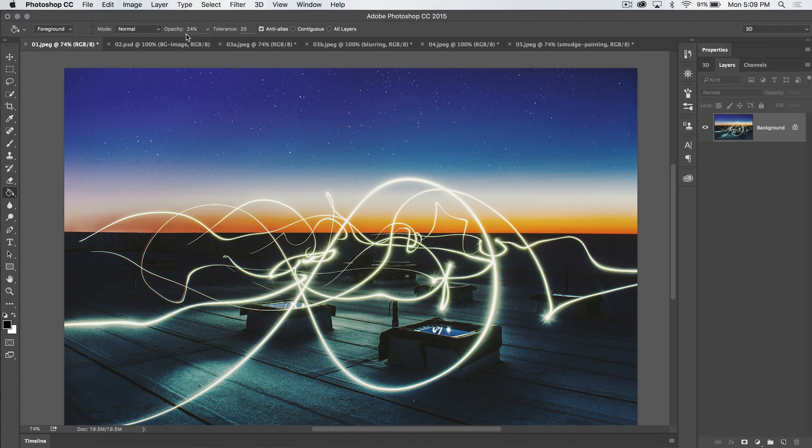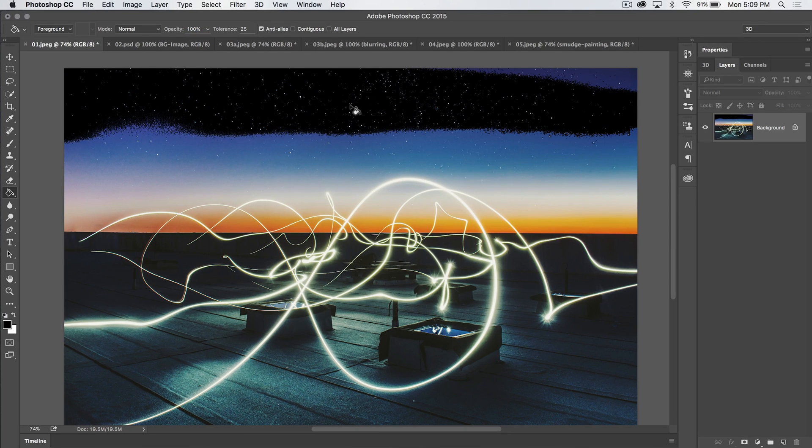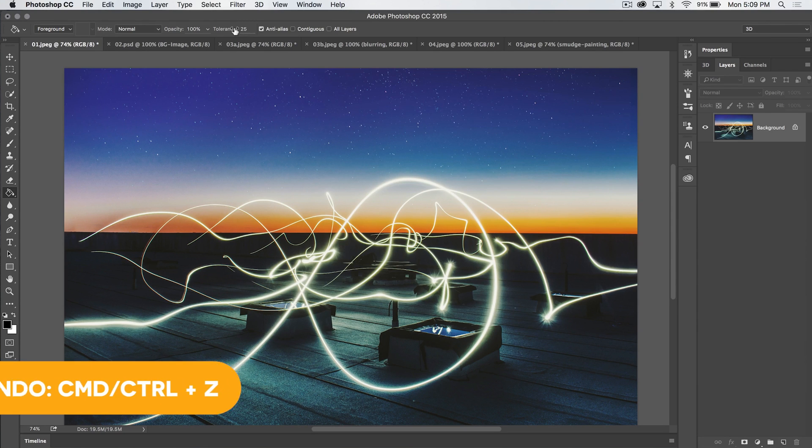Now, it's not full black because the opacity of the tool is set at 24%. If we set it to 100, you can see full black only on part of the sky. Let's undo that.